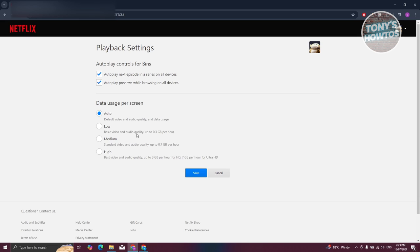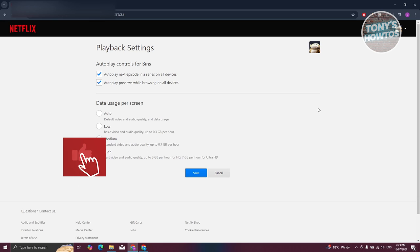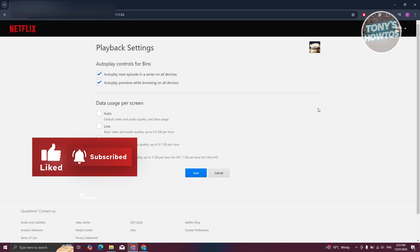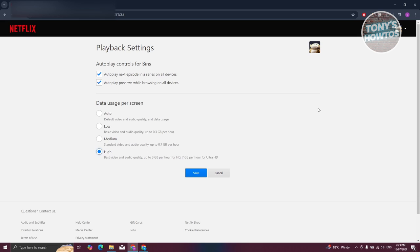If you want to get more, I would suggest you choose high here. It's going to say best video and audio quality up to 3 gigabytes per hour for HD, 7 gigabytes per hour for ultra HD. 1080p as well as 4K is in the high section here. By default, it's going to consume more data. If you have a cap on your internet connection, you might want to consider not choosing this one. But if you set this to high, you should be able to get 1080p or 4K quality on your Netflix show.